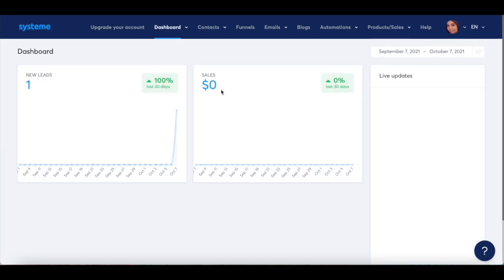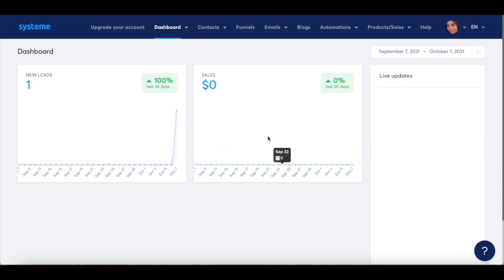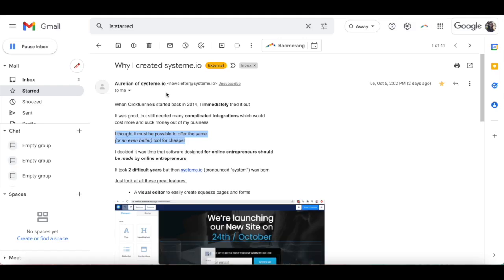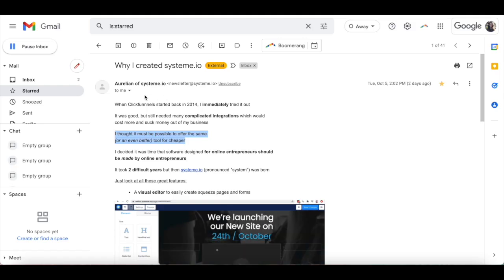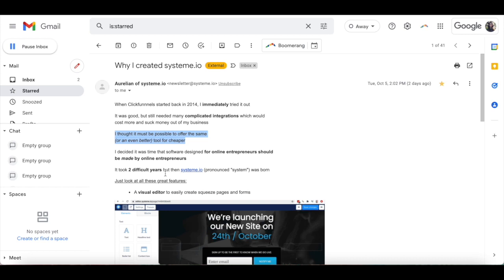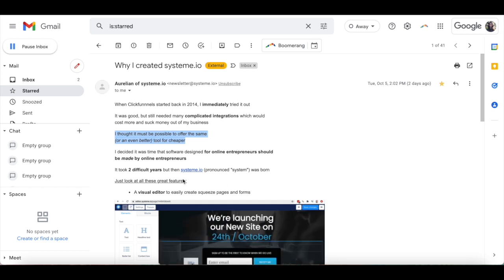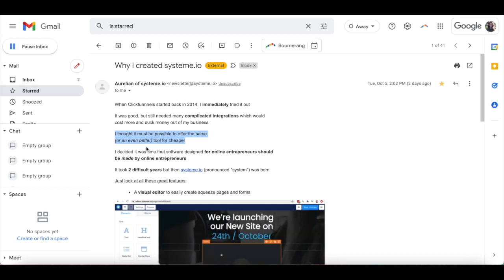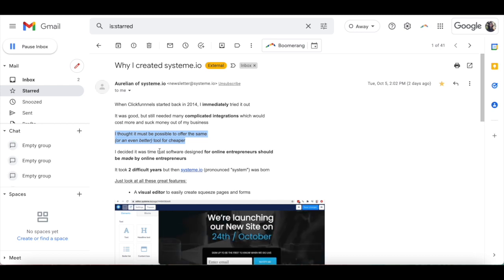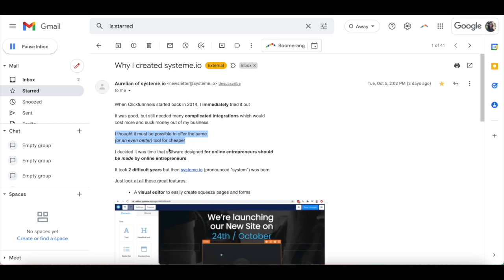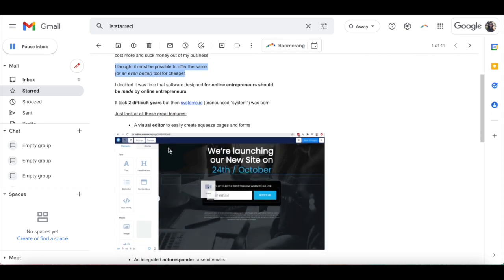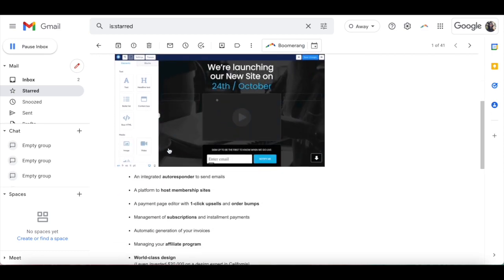If you're watching this System.io review and System.io tutorial and are wondering whether it's a ClickFunnels alternative, the answer is yes it is. Aurelion of System.io actually created System.io because, in his own words, he thought it was possible to offer the same, or an even better tool for cheaper. And cheaper it is. As mentioned, you can get access to all of System.io's features for free forever.